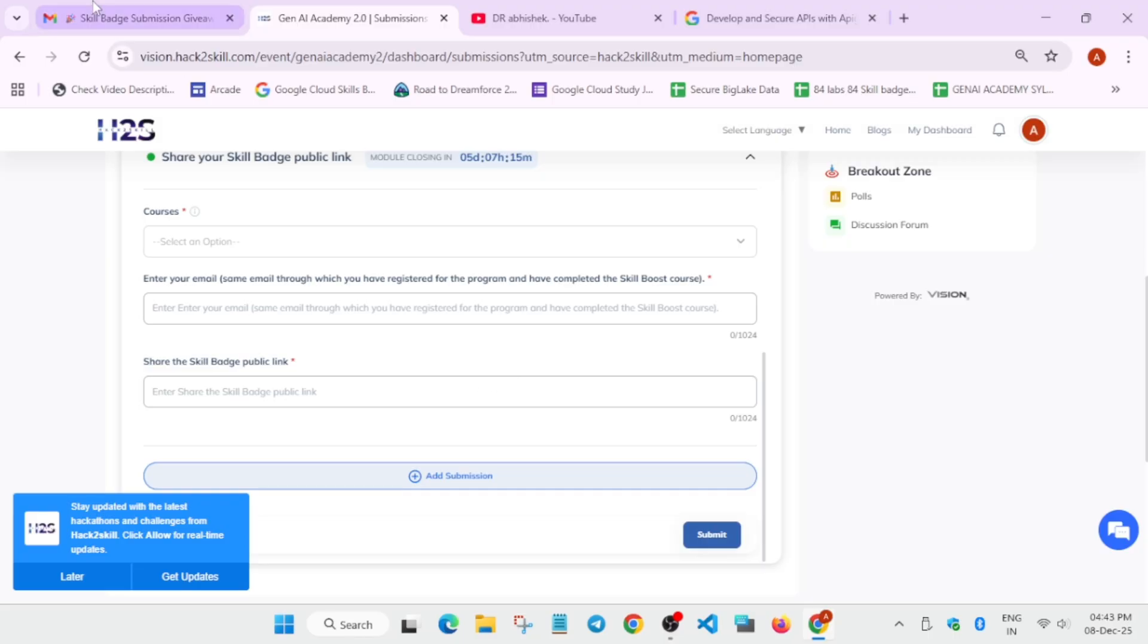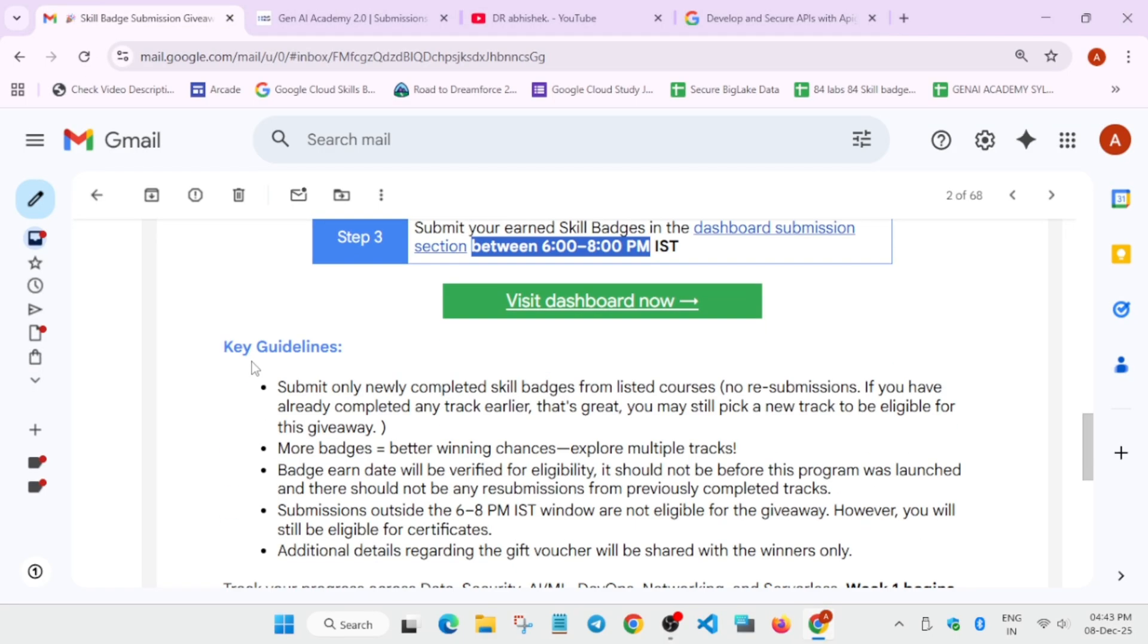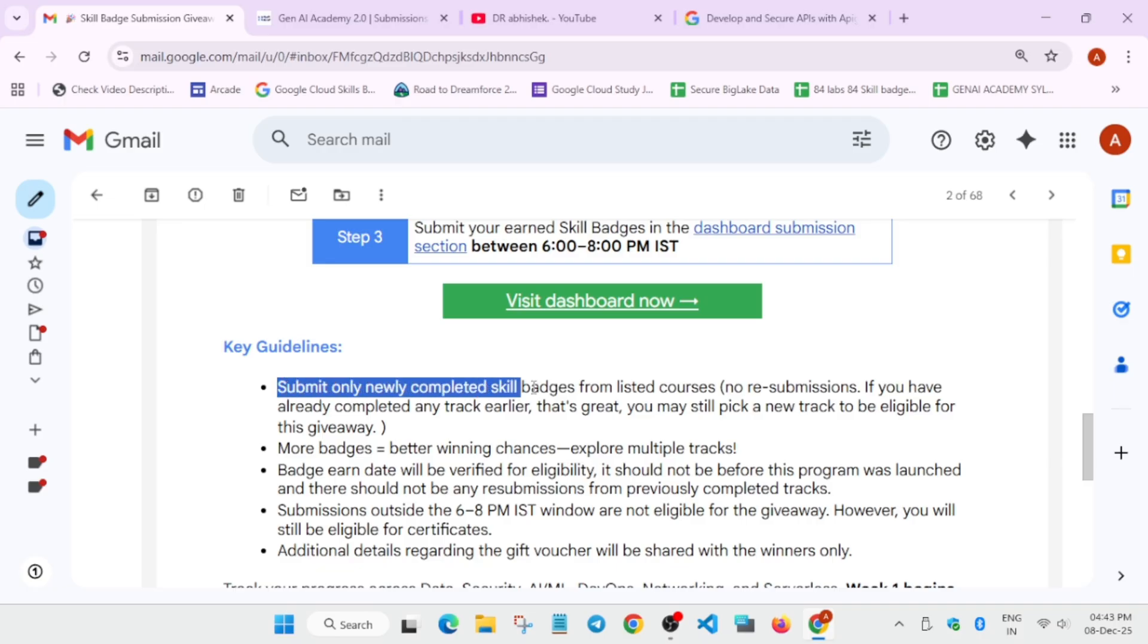Now, here are some guidelines you need to understand before just winning the prize that submit only newly completed badges. Now, if you have completed these badges around before 27th of October, let's be precise if you have submitted before the October or maybe before the event started, then you will be not getting the swags.